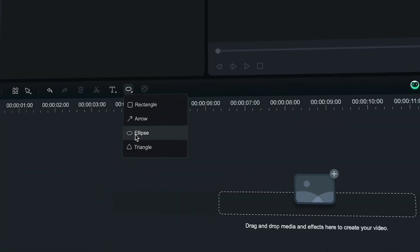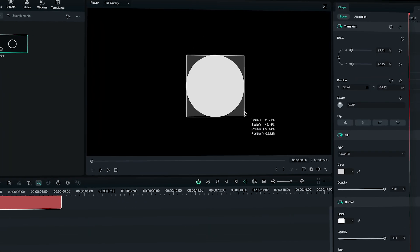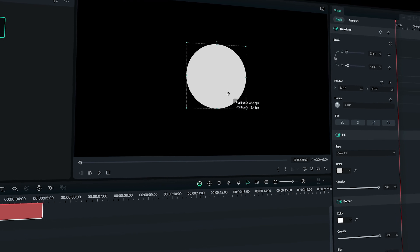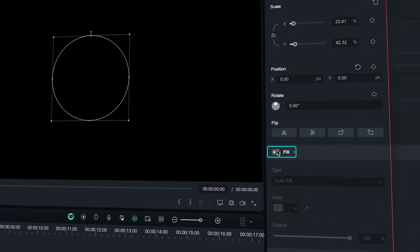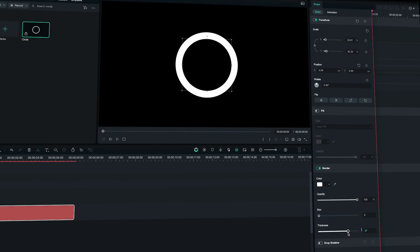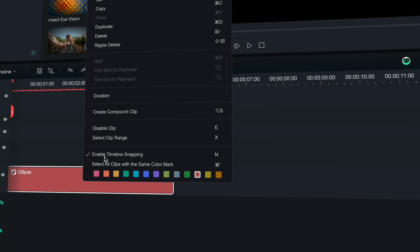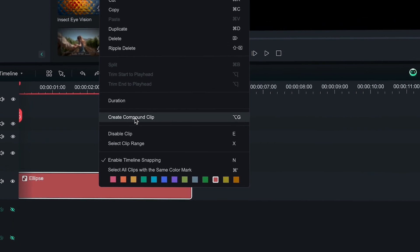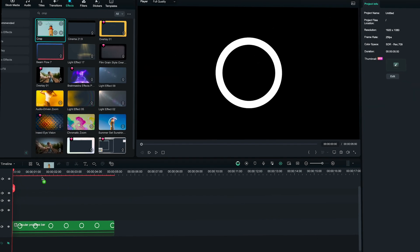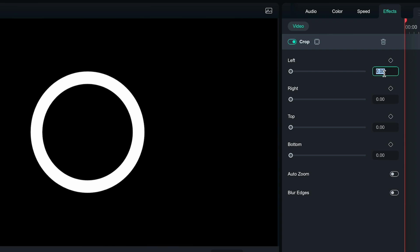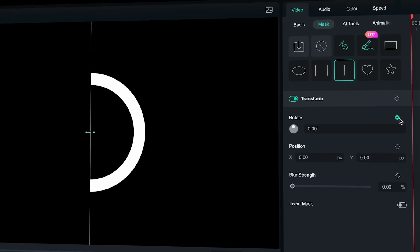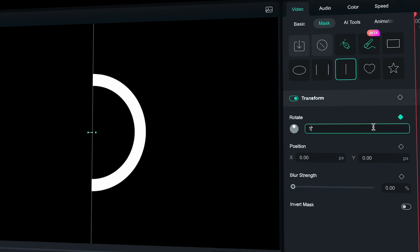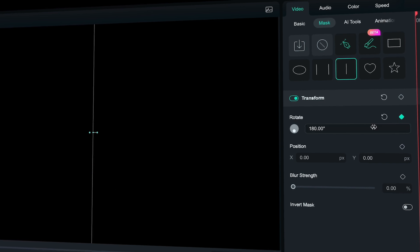If you want to make a circular loading bar, follow the next steps. Use the Drawing tool to create a circle and place it in the middle of the frame for better reference. Remove the fill and increase the thickness to the size that works for you. Now right-click on the clip and press Create Compound Clip. Drag and drop the crop effect and change the value of the left setting to 50. Now let's create a linear mask and keyframe the rotation. Go to the start point and change the value to 180.